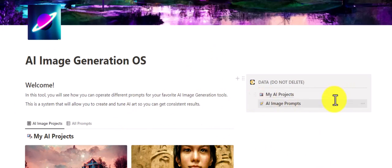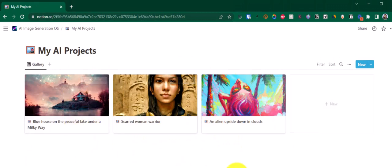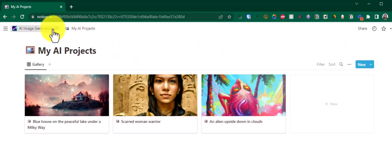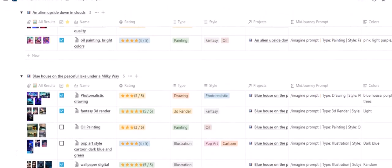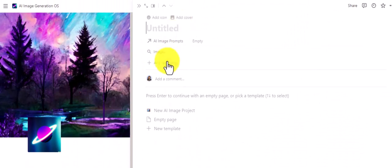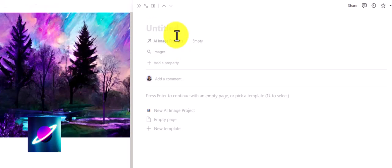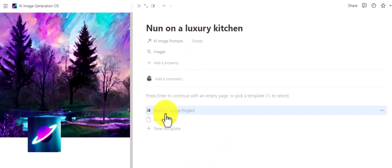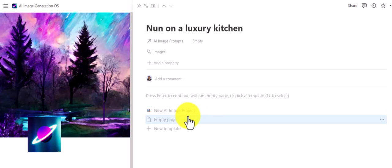It's pretty simple. You have two different databases: one is for projects, another one is for prompts. Projects will contain your overall projects that will result in one or many images that you are looking for. Prompts is where we test different variations of the prompt. We start by creating a new entry in the project section.